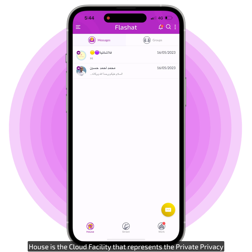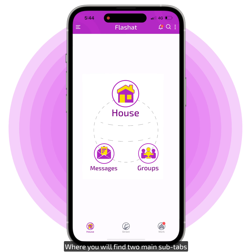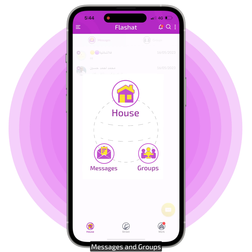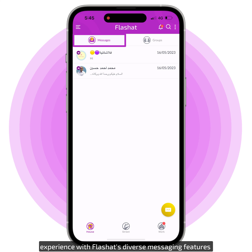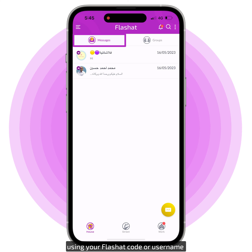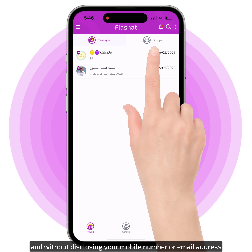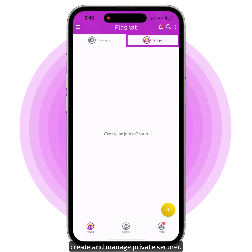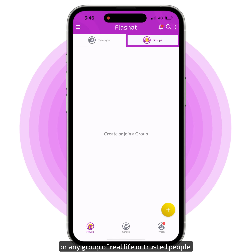House is the cloud facility that represents private privacy, where you will find two main sub tabs: Messages and Groups. Enjoy a seamless and private encrypted instant messaging experience with FlashAt's diverse messaging features, using your FlashAt code or username, and without disclosing your mobile number or email address. Create and manage private, secured, and closed group rooms for your family, friends, colleagues, or any group of real-life or trusted people.